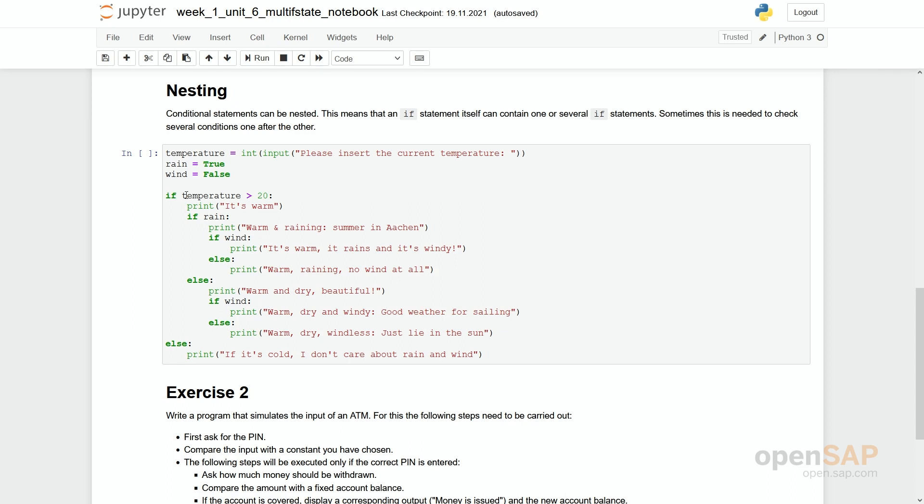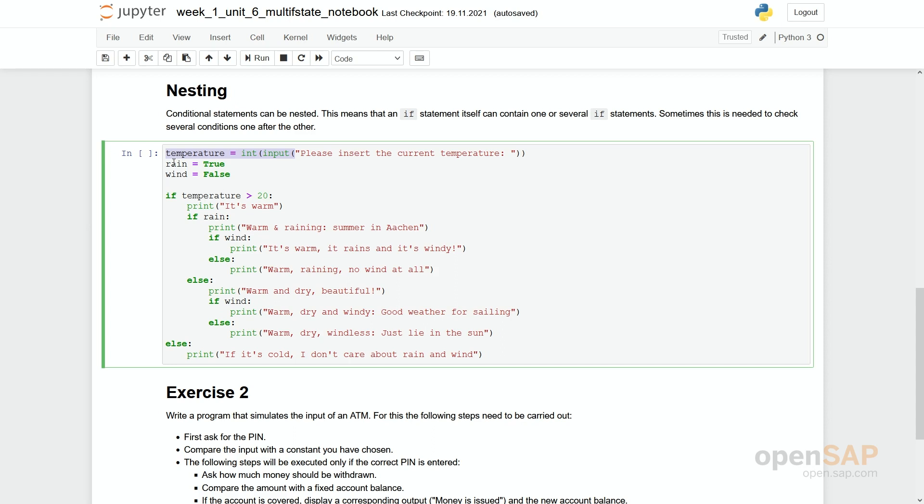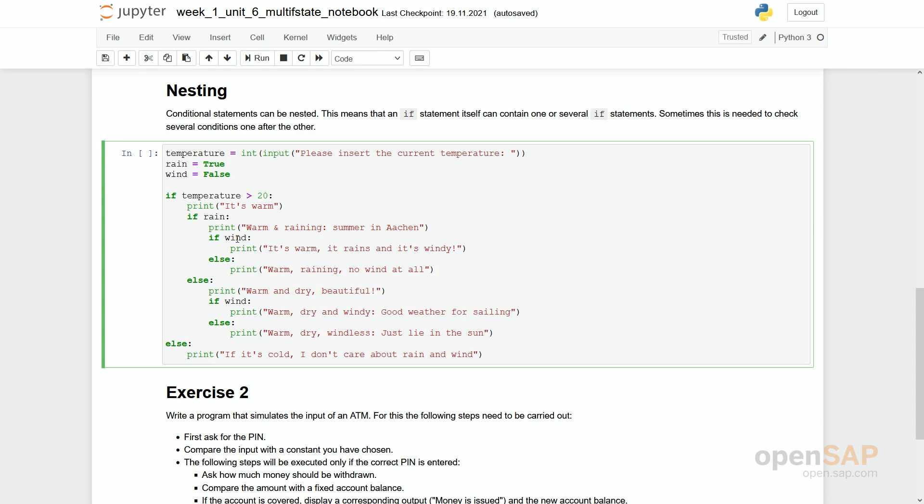We have the first input which is asking for the temperature. And then we have two variables, rain and wind, which could be either true or false. We have set them as constants in this program. Then we first check the temperature. We say it's warm. And within this indented part, so if it's warm, then we check if it is raining, if the variable rain is true. And we in the first case say it's warm, raining and summer in Aachen. And then we check even nested more with a third if the wind is true or false. So simply let's run the program.